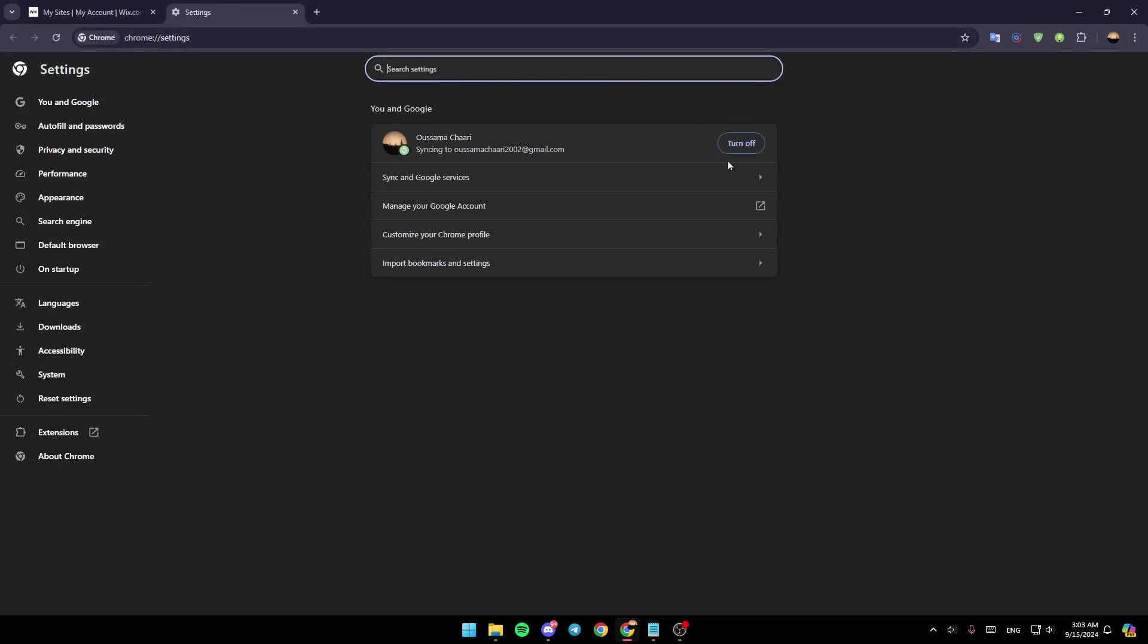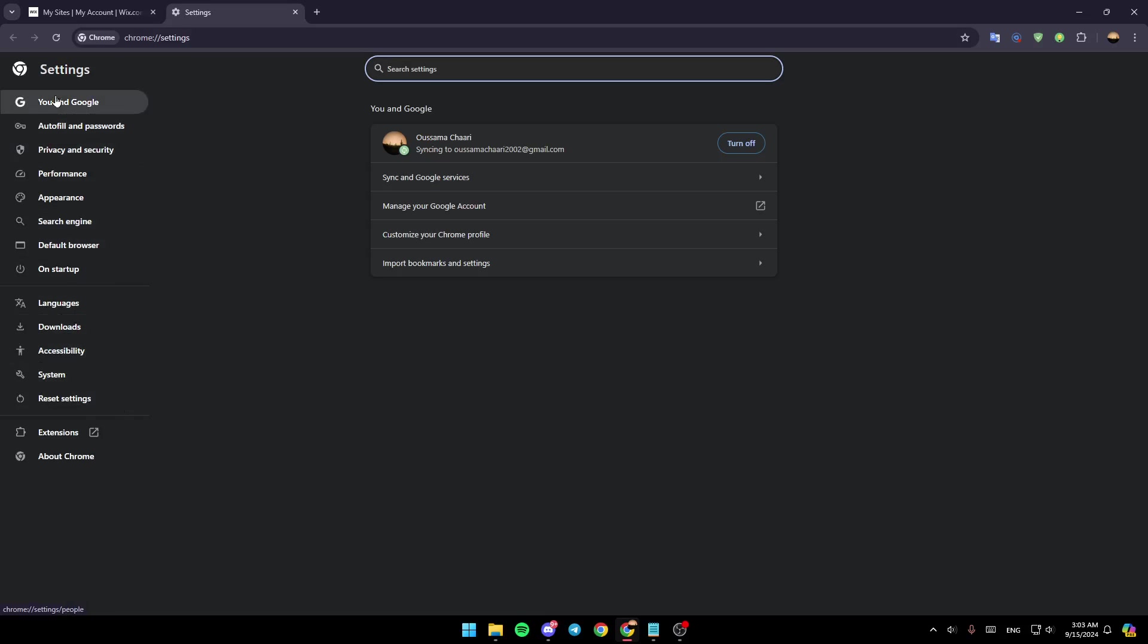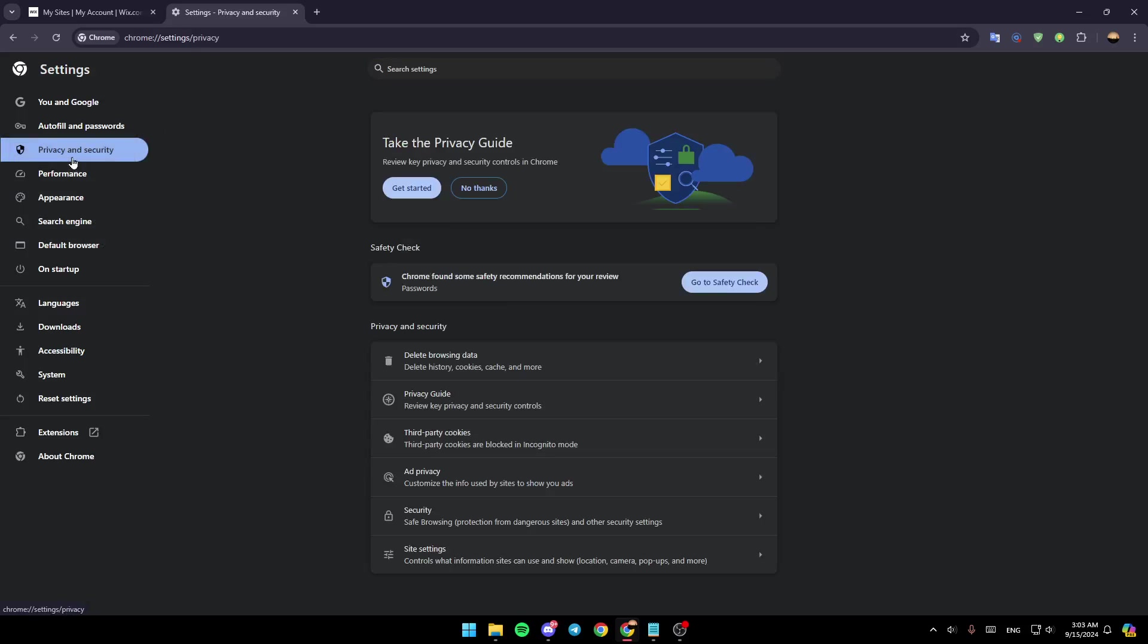This will take you to this page right here. So basically, once you're here in Chrome settings, in the list you're going to find all of the sections - You on Google, Autofill and Passwords, and so on. Go ahead and click on Privacy and Security.